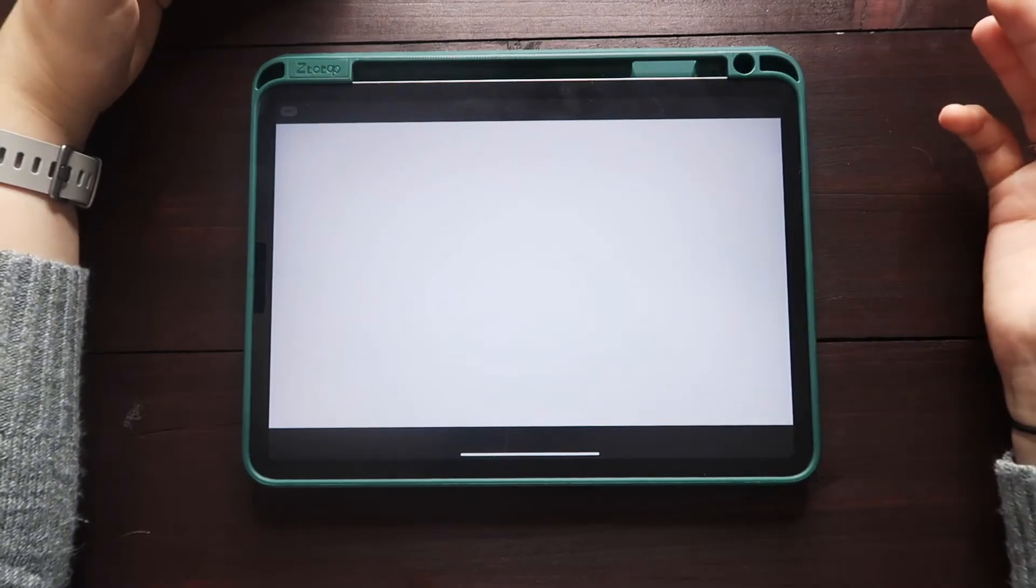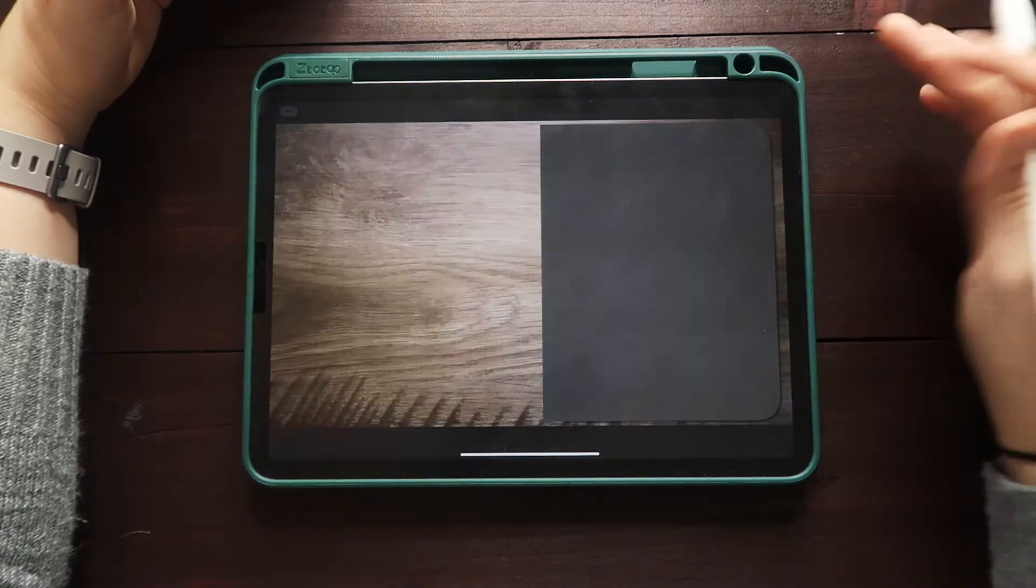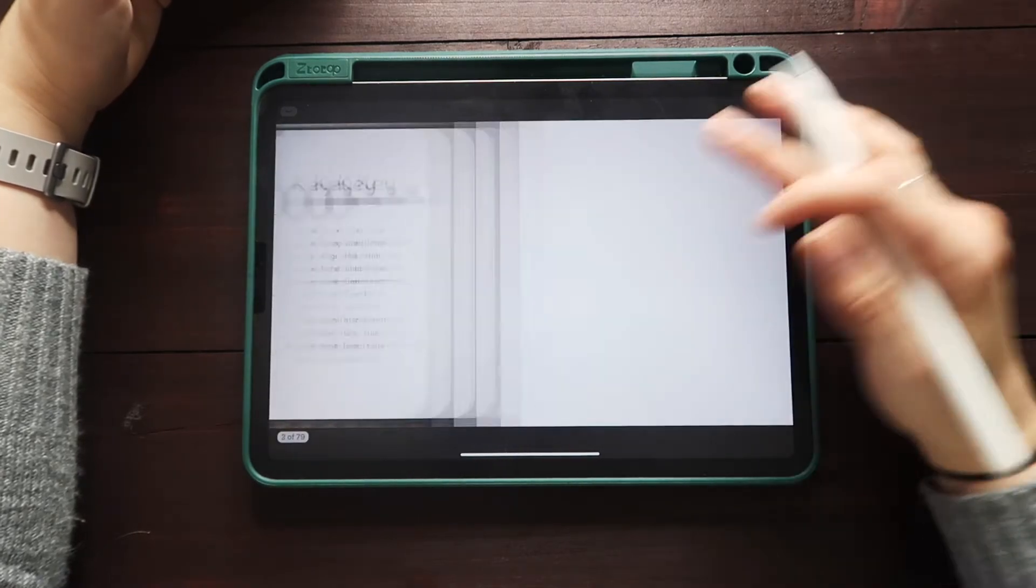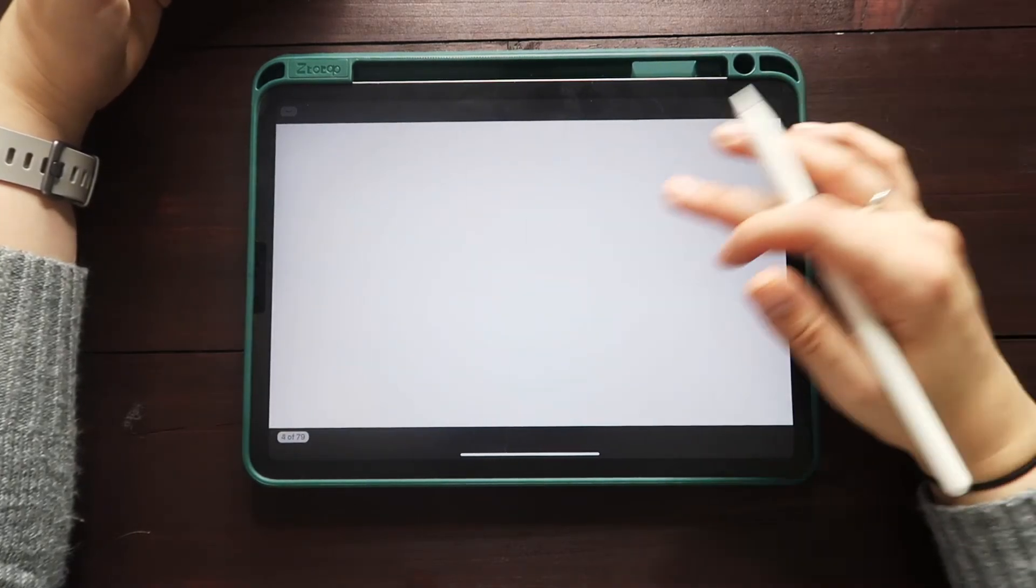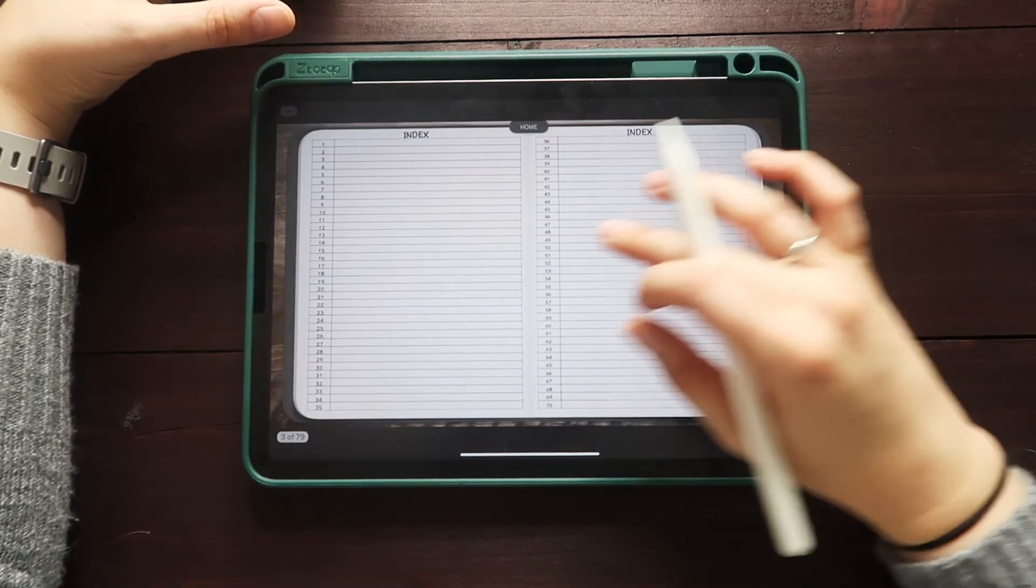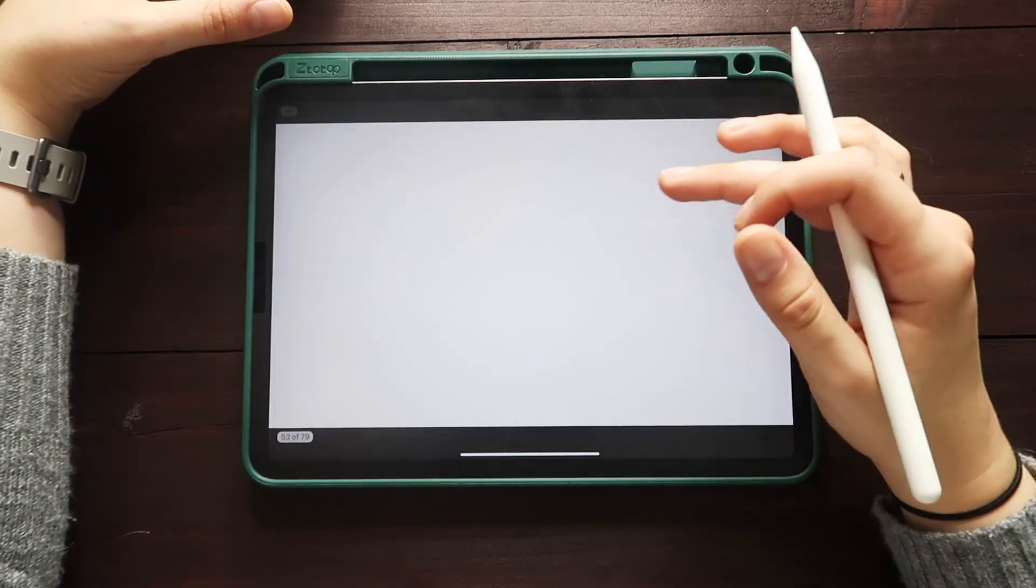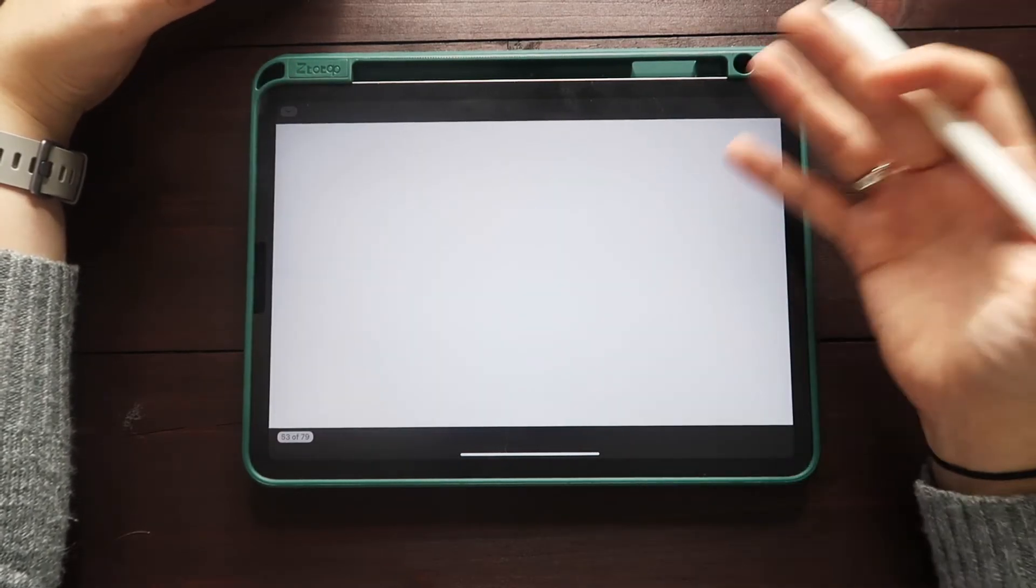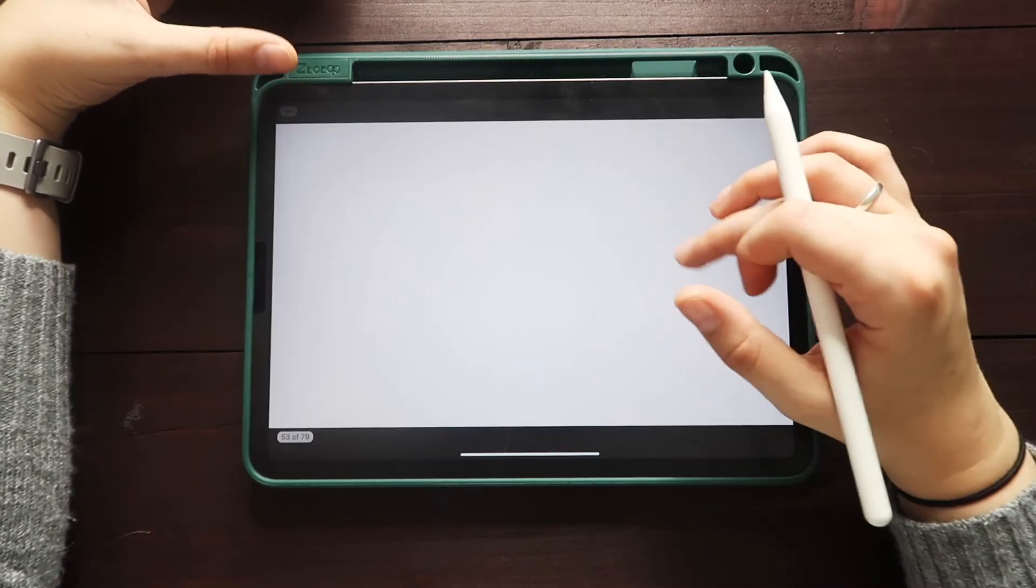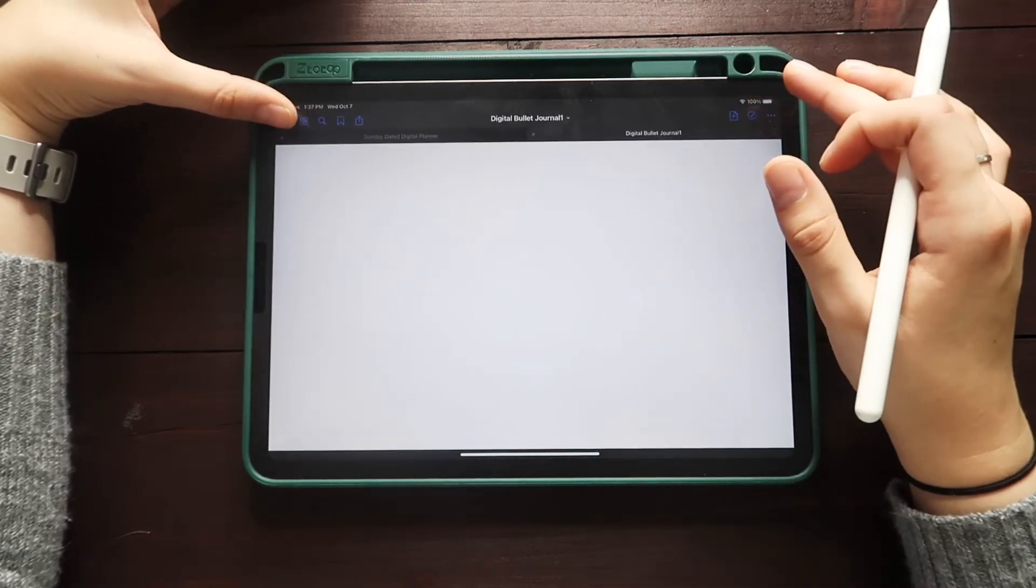Once you've done that, you now will have your bullet journal in here. And so again, this is my bullet journal and it does have clickable links. It takes a minute to load, but I am able to click on these links and it will take me to the page. So that is how you import a document.